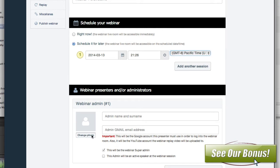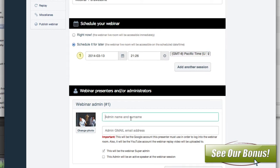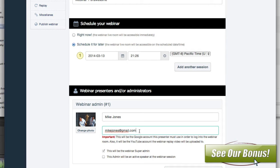You've got the admins, so you can add a picture of the admin, and then you can put the admin's name and the Gmail. This Gmail should be the Gmail of the YouTube account you're going to use with the Hangouts — whatever account you're going to post the video to. That's because this is what they call the super admin, so you want to check that off.